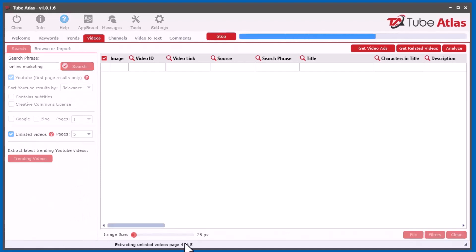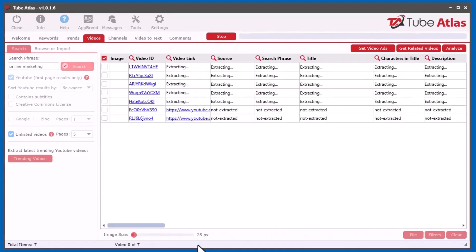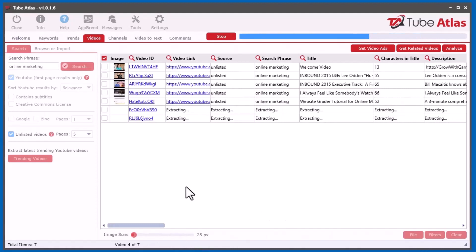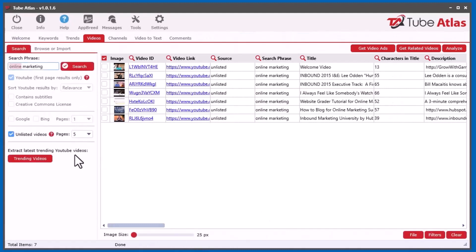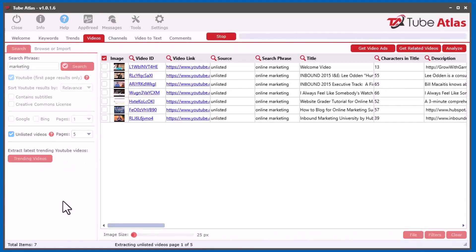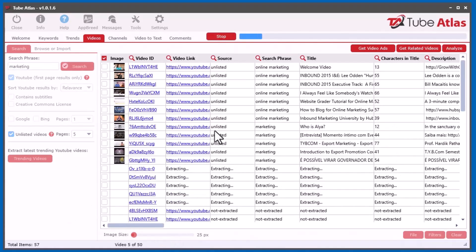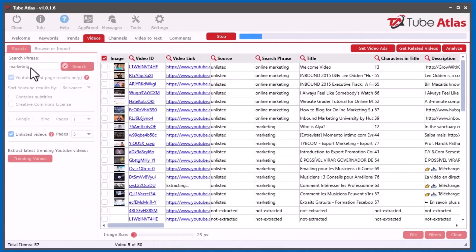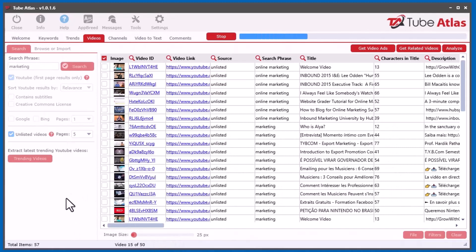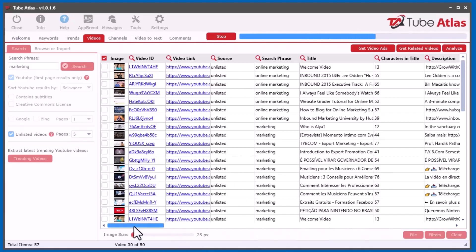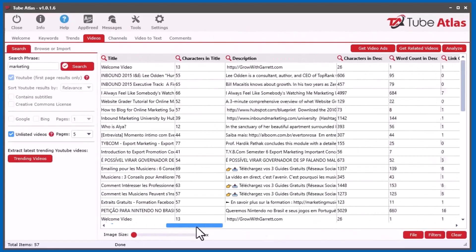So it goes through and finds through five pages, and it found seven videos. But if I go just marketing and do that same thing, you can see it found 50. So if you stick to like one word or two or three words, you might find more from the unlistedvideos.com. But this will give you an idea of unlisted videos, and a lot of customers have been asking for this. So this was the source that I could find to integrate into the software.